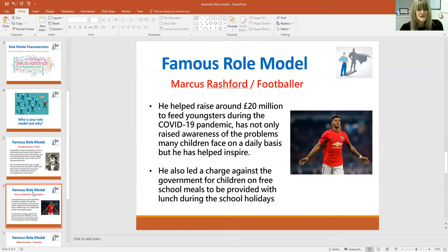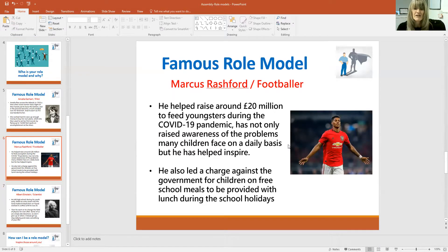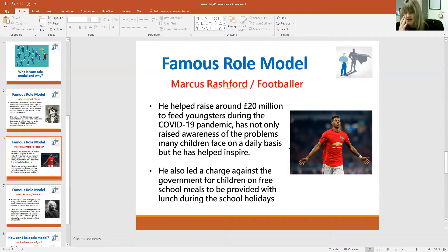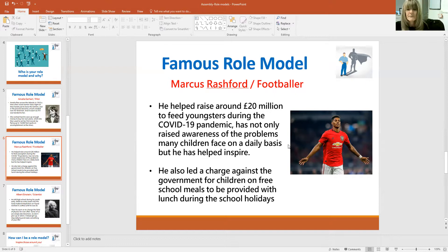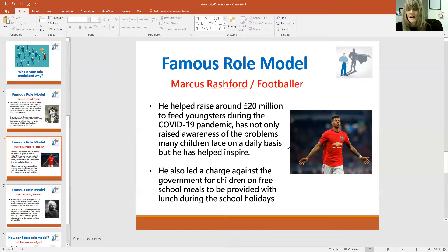You'll all have heard of Marcus Rashford, I'm sure — a famous footballer who plays for Man United. He helped raise around 20 million pounds to feed young children during the COVID pandemic. He raised awareness by telling people about the problems that families were facing and the shortage of money to feed their children. He campaigned against the government to provide children with free school meals during school holidays, and he was very successful. So not only were people looking up to him because of the free school meals situation, but also he's a brilliant footballer — a fantastic role model.